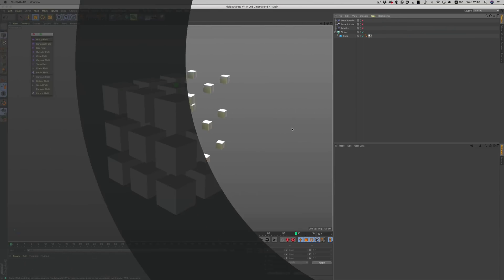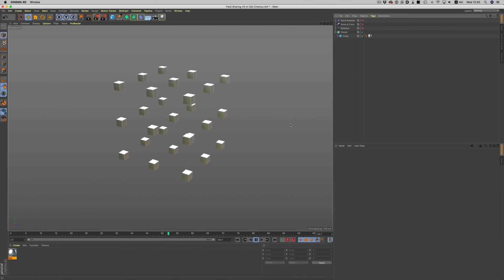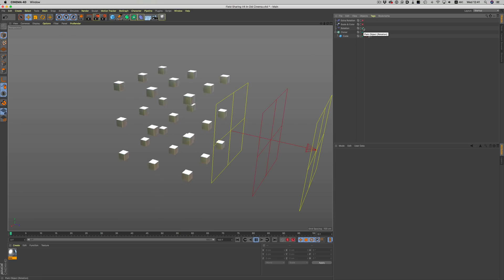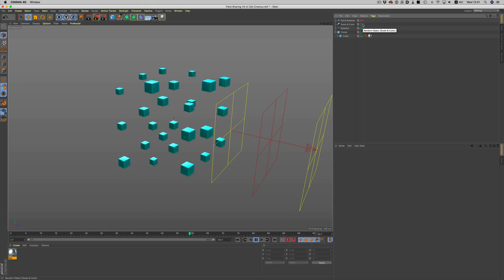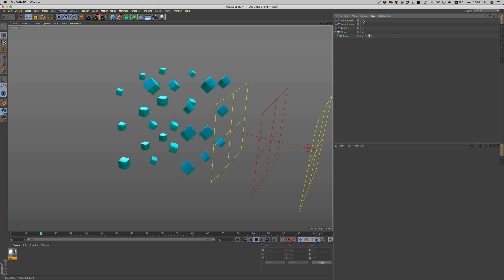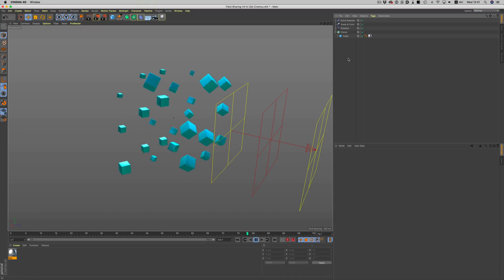Let's take this super simple example. We have our cloner setup here and three effectors. One is responsible for the rotation, the other one for scale and color, and finally the third one gives us a little bit of an extra rotation.